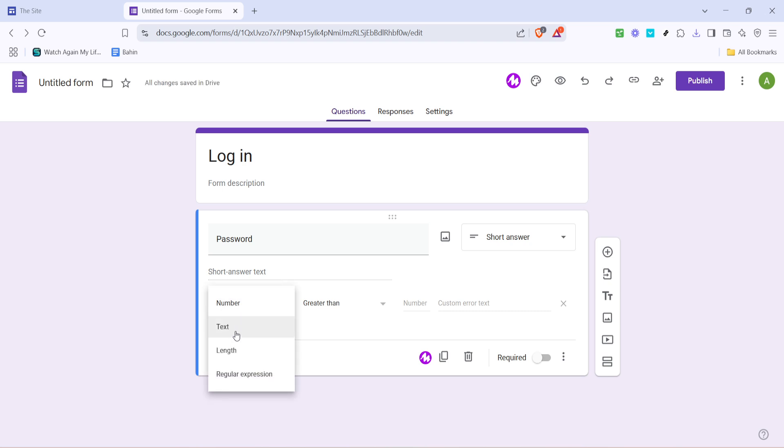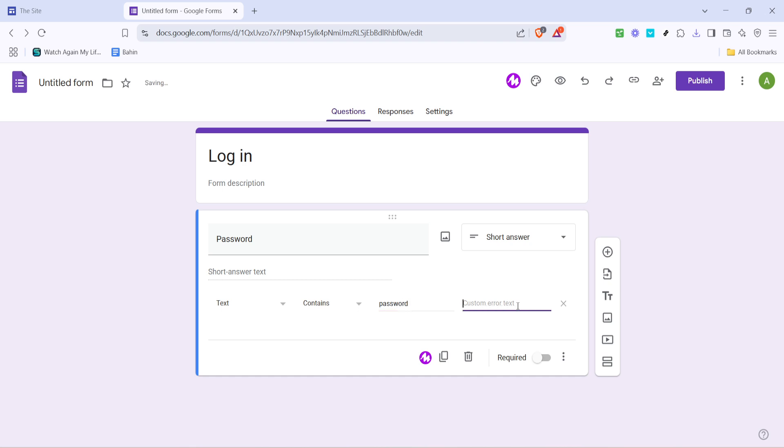Under the response validation settings, switch from number to text for the validation type. In the provided field, type in the password that you want users to enter. Be sure to choose a strong password that's not easily guessable. You also have the option to type a custom error message that will appear if someone enters the wrong password. This can be something like, incorrect password, please try again.